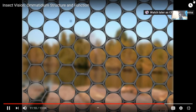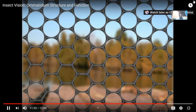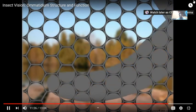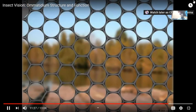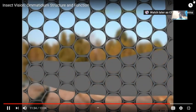Likewise, movement within the field of a single ommatidium is poorly observed, but movement across the field of several ommatidia provides a high degree of sensory input. Here is how something close might appear as it moves past. Note that the most information is provided as it cuts across the fields of adjacent ommatidia.